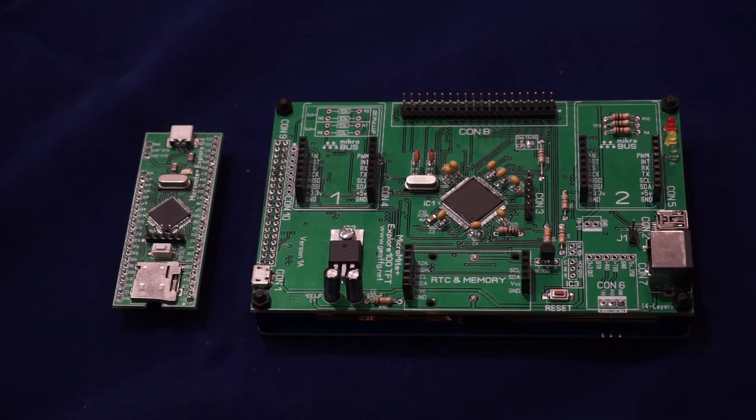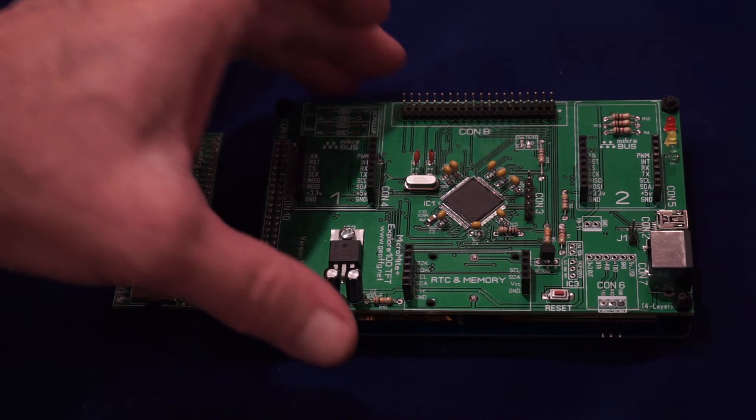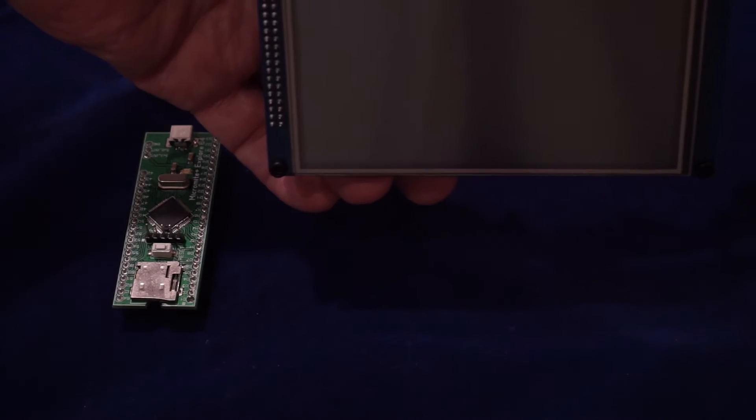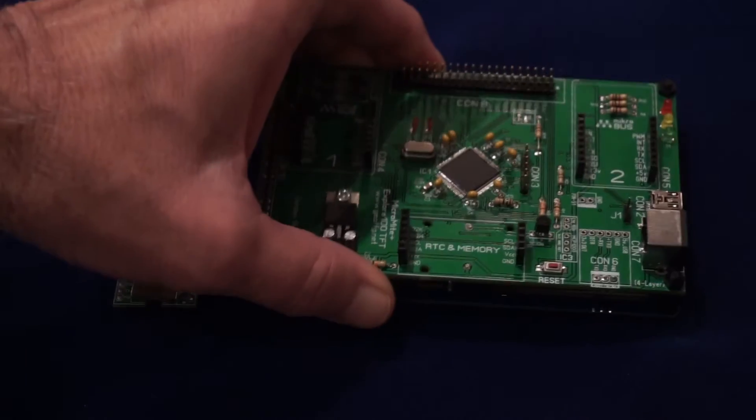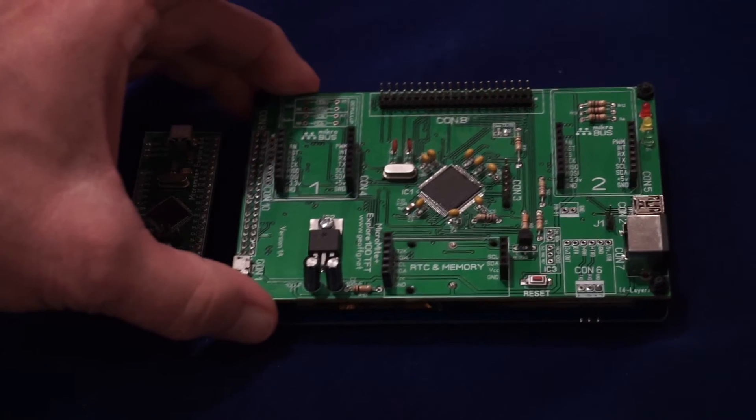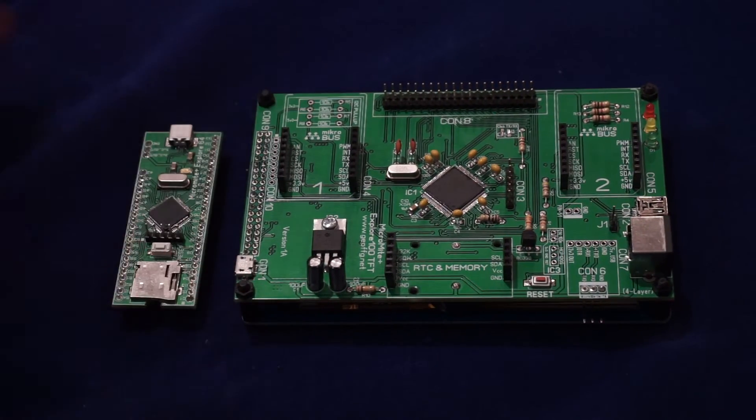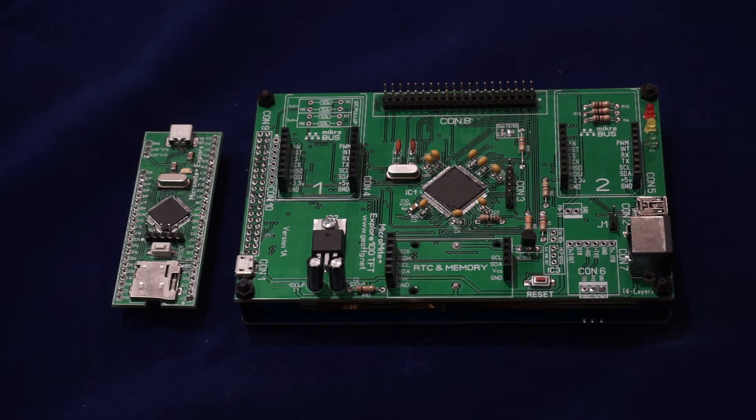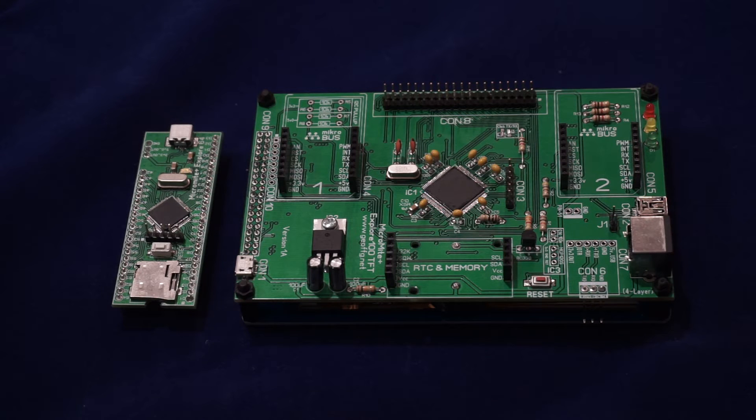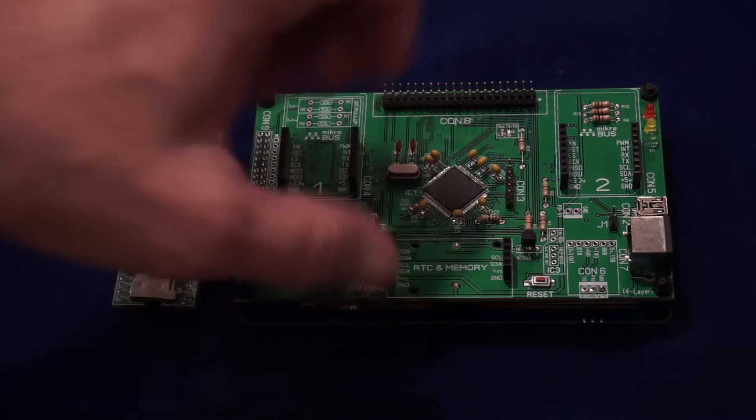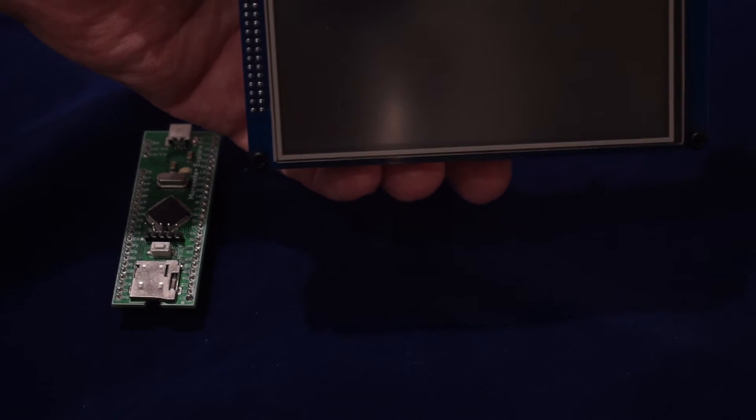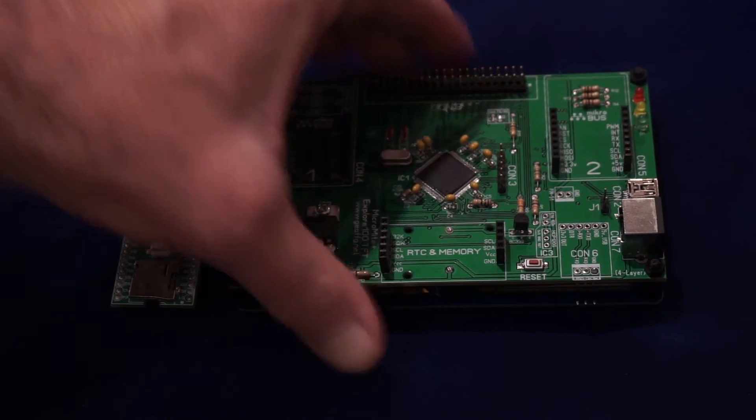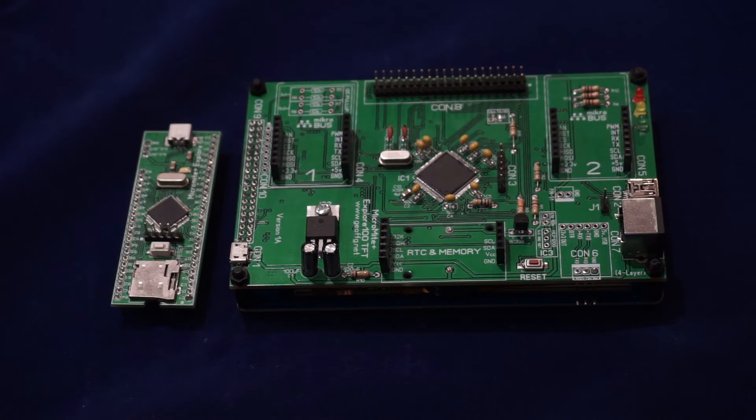The Explore 100 is intended to be mounted in the panel of some sort of control system. It could be controlling some machine or a sophisticated burglar alarm. It's intended as a control device. It also can operate as a complete standalone computer with a PS2 keyboard and LCD display, and I'll talk more about that later on.